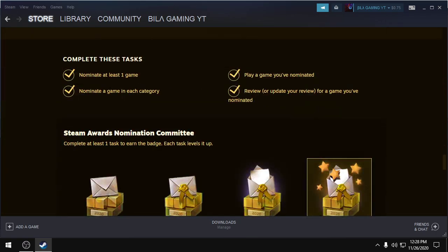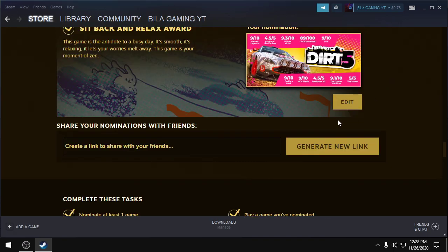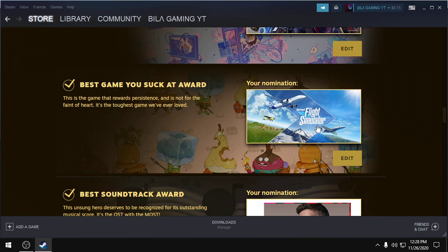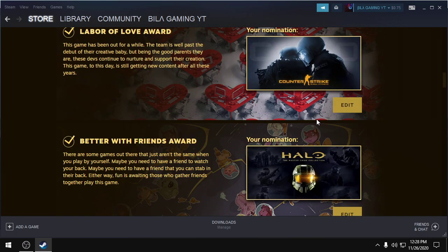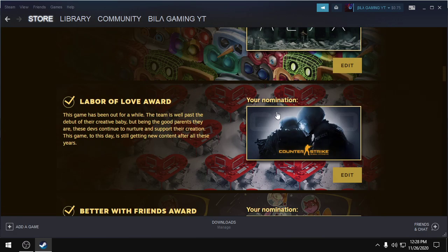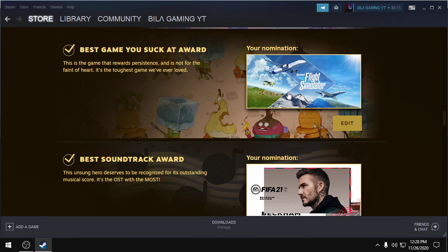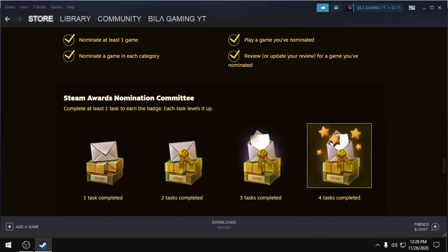Then you have to play a game that you have nominated. Like I have selected CS:GO in this category. You just open the game and just quit it. You will get this task done.